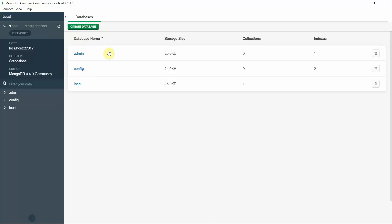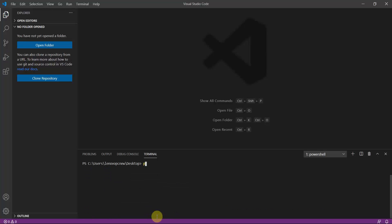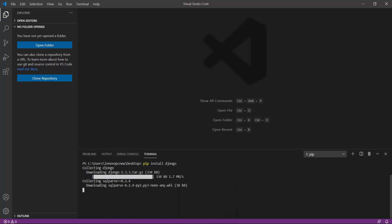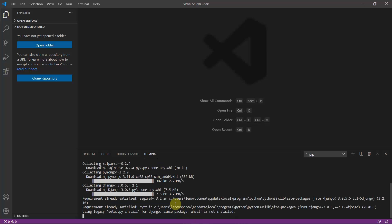Continuing with the installation — after installing Django, you run 'pip install djongo'. This is the package used to connect Django with MongoDB. It's a very easy process. Next, we create a Django project.